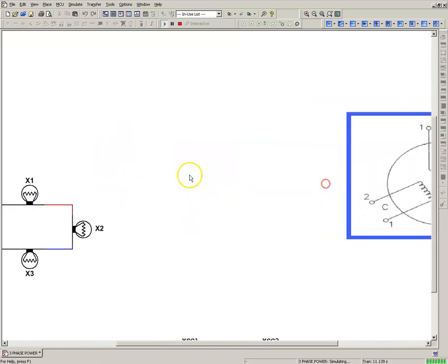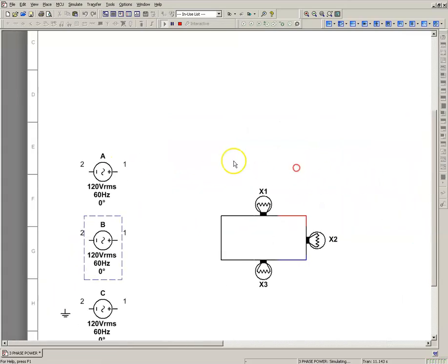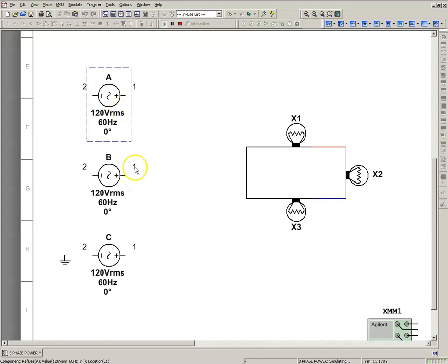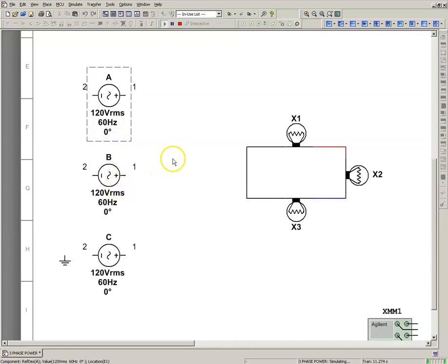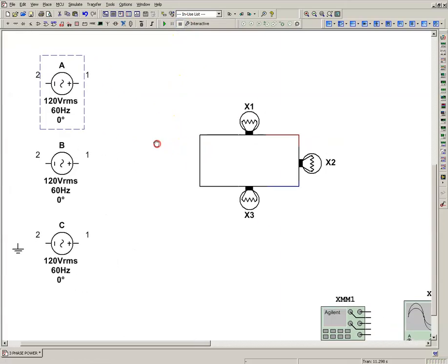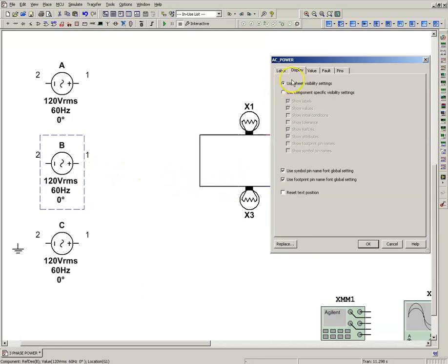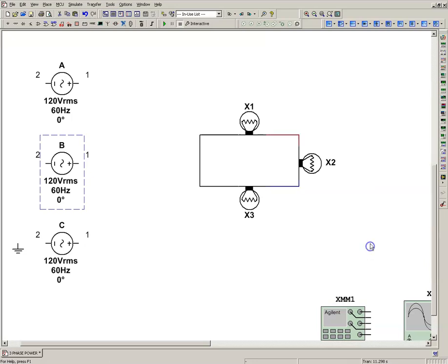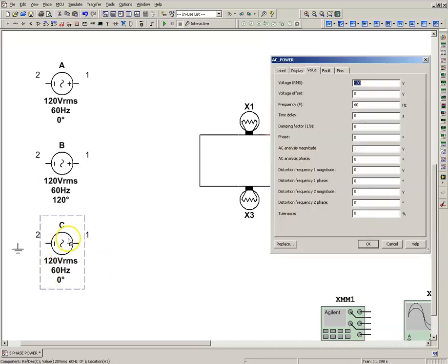When you're looking at the three single-phase sources A, B, and C, you'll notice they're 120 volts RMS, 60 hertz, and each states zero degrees. To create a three-phase source you have to set your phase angle. Phase B we're going to set at 120 degrees, click OK. Phase C we're going to set at 240 degrees.